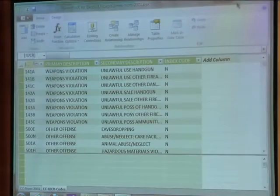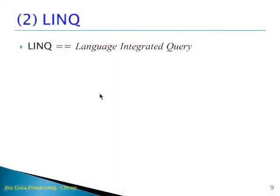I'll save it out so you can just come right back in and play with it next time. So that's PowerPivot. Let's look at LINQ.